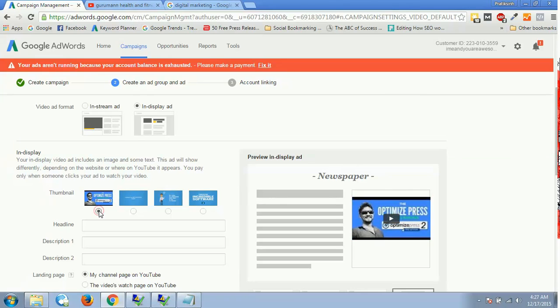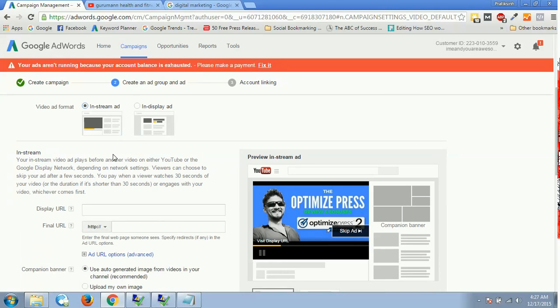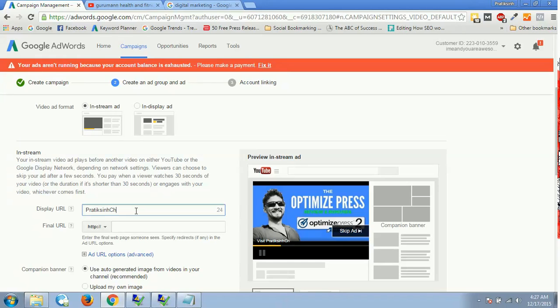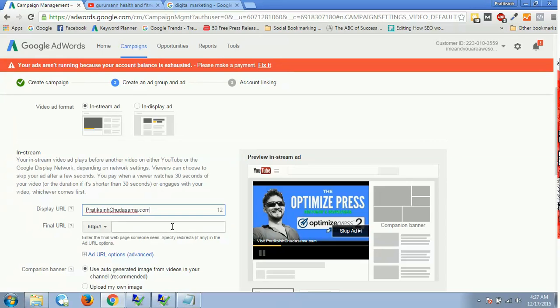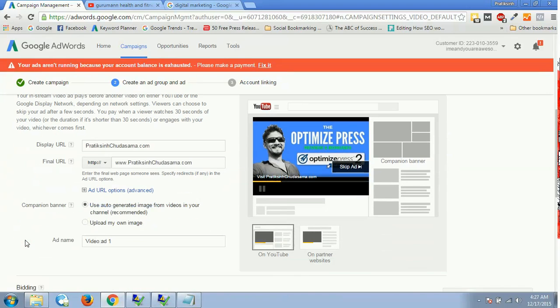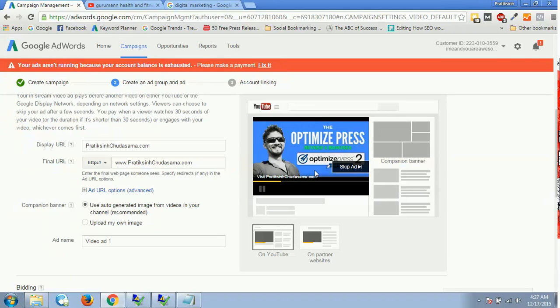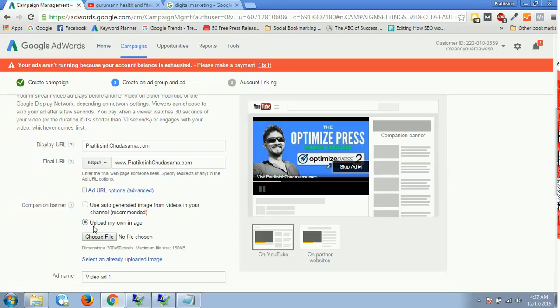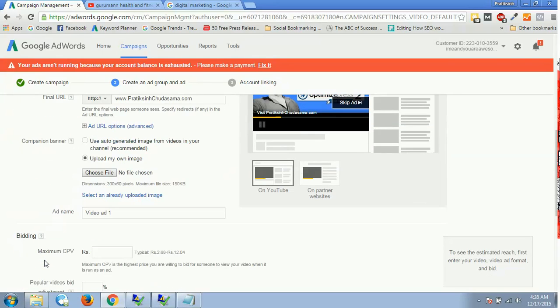You can also choose the thumbnail if you want this one, this one, or this one, whatever. That is in-display. Now let's go with in-stream first. What will happen is we can have this display URL over here. Let's suppose if I type prateeksichudasama.com, see on this particular advertisement people would be able to see my link just like this, visit prateeksichudasama.com. And then I will have my actual URL, which is http://www.prateeksichudasama.com. This is how you can insert a link inside your advertisement. Then you can have a companion banner which uses auto-generated image from videos in your channel. This image which you have, you can upload your own image as well over here, which would be companion banner over here, which has the dimension of 300 by 60 pixels and maximum up to 150 KB.